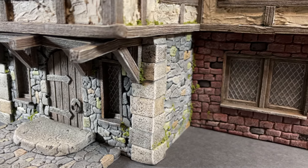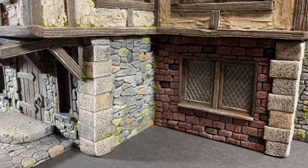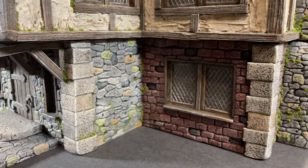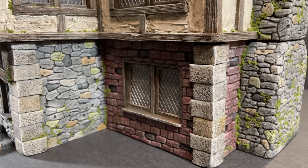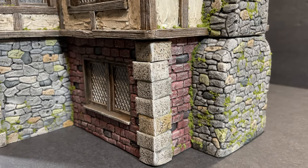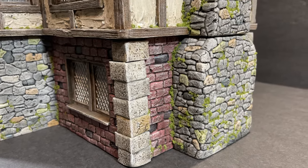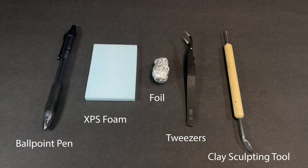This ballpoint pen method can be used in both stonework and brickwork and is my go-to method for large pieces, so let's get started. The tools and materials I'm using are a ballpoint pen, XPS foam, aluminum foil, tweezers, and a clay sculpting tool with a pointy end and a flat end.